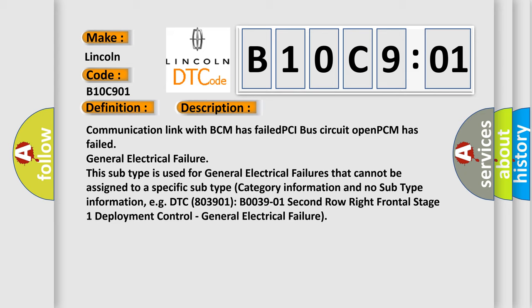Communication link with BCM has failed. PCI bus circuit opened. PCM has failed general electrical failure. This subtype is used for general electrical failures that cannot be assigned to a specific subtype category information and no subtype information. For example, DTC B0039:01, Second row right frontal stage one deployment control, general electrical failure.